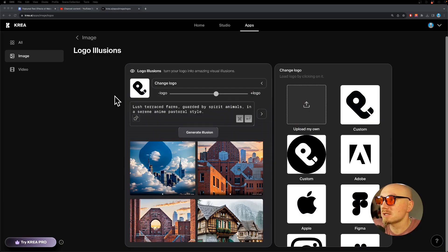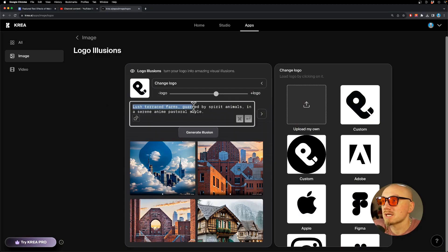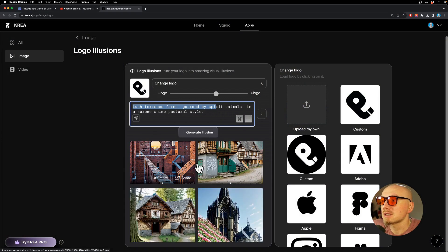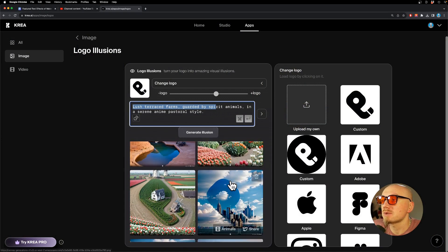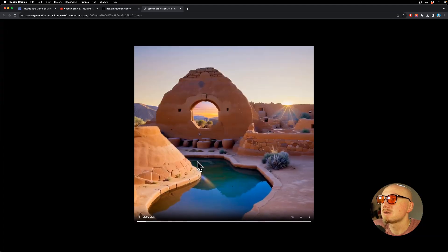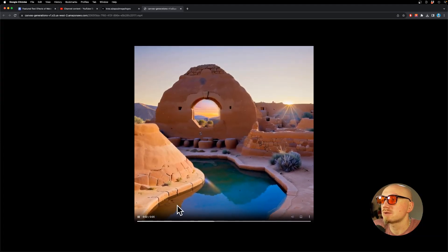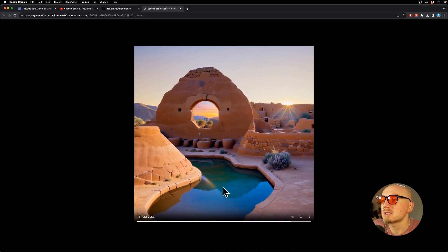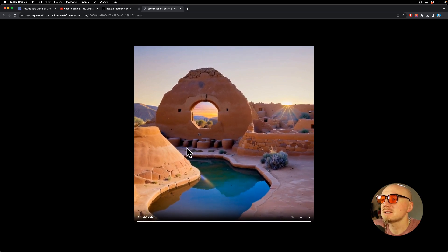This AI can turn your logos into amazing illusions. I have my logo right here, and I can use a text prompt. Here are some of the generations I was able to get — I really like this one. You can even animate it. Let me show it in full screen — it's slightly animated, something like a boomerang. Isn't that amazing? You can see my logo in it.